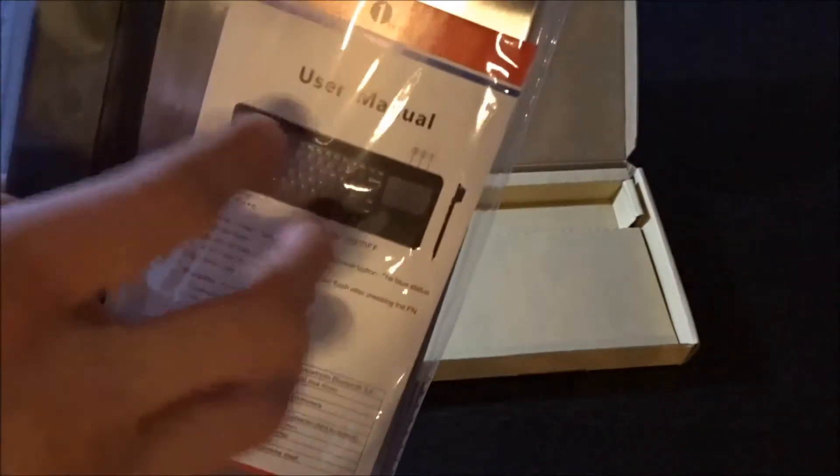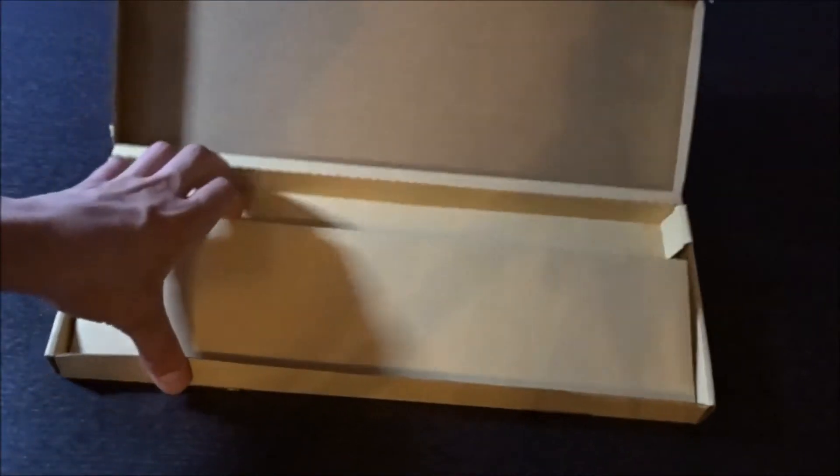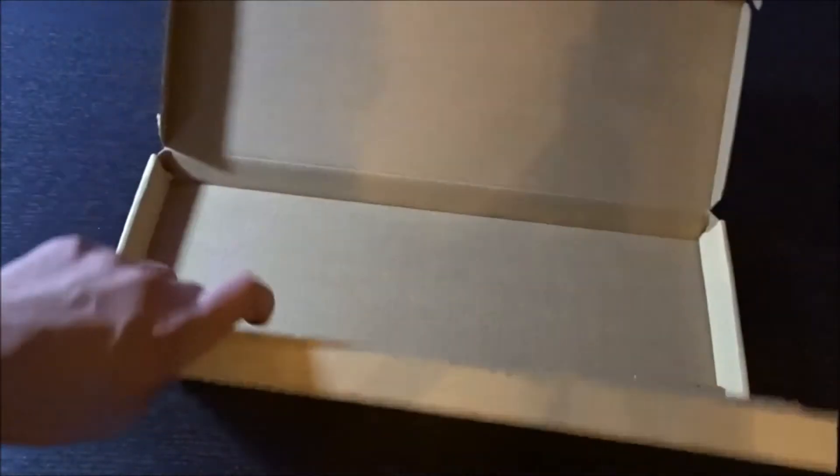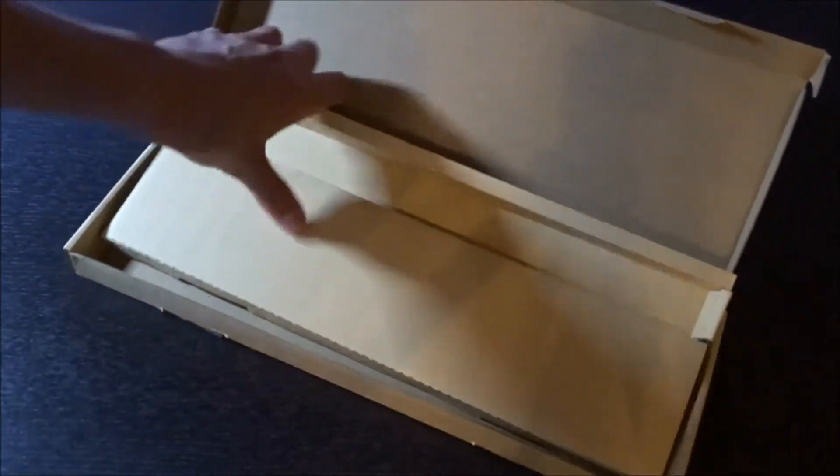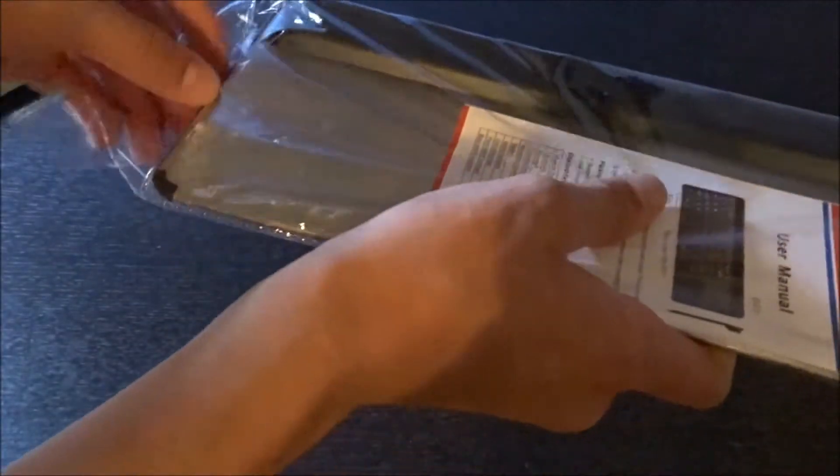And we do have a little user manual just kind of sitting right there. So I'm pretty sure that's pretty much it for the box. Yeah, that's pretty much all I really needed to put in here. It's kind of in this nice wrapper, so I'm going to go ahead and take that out.